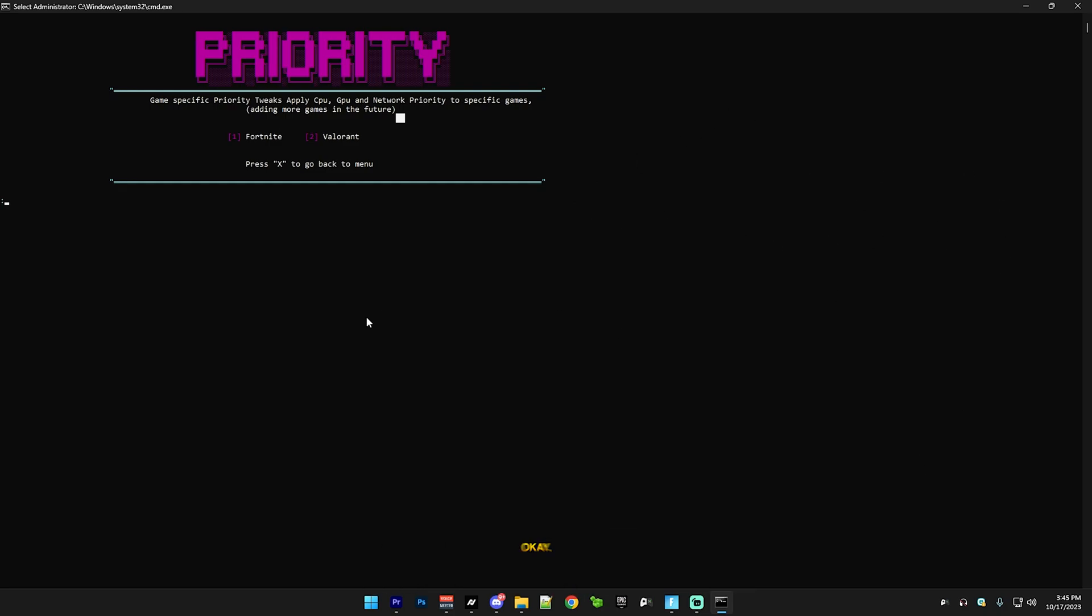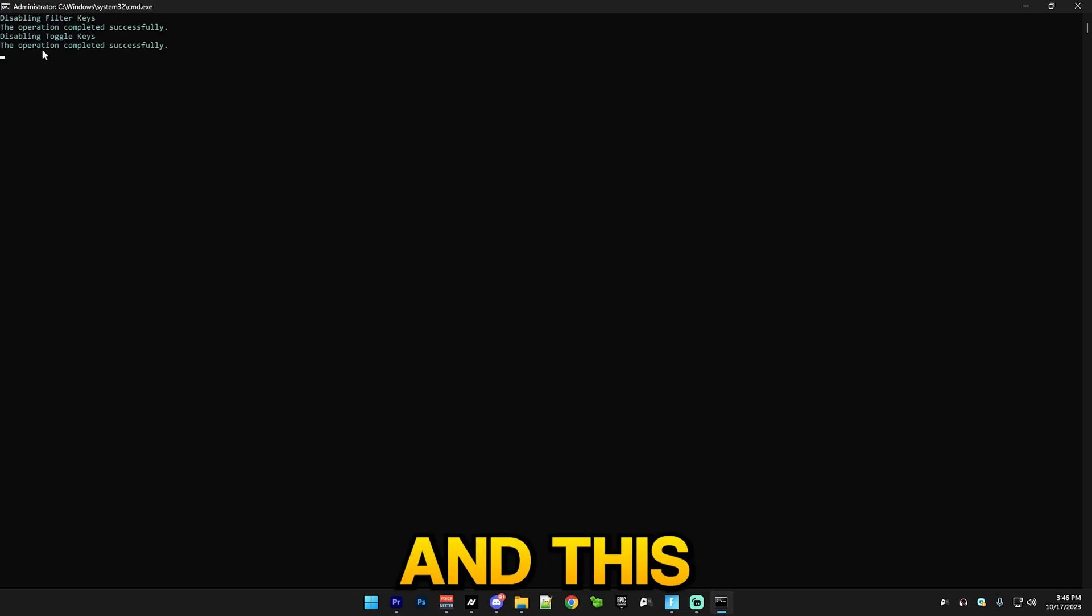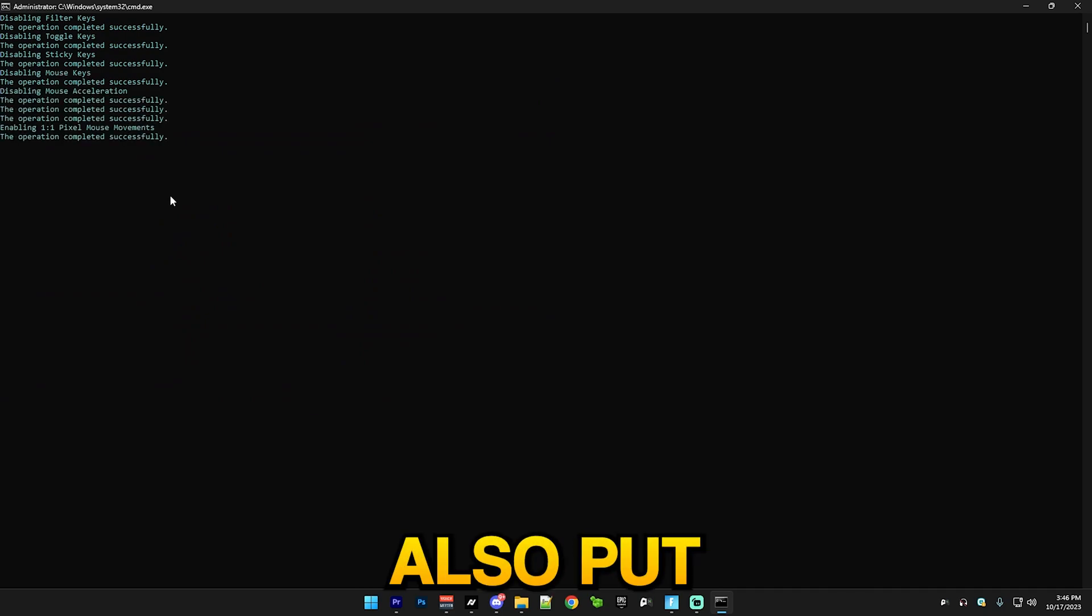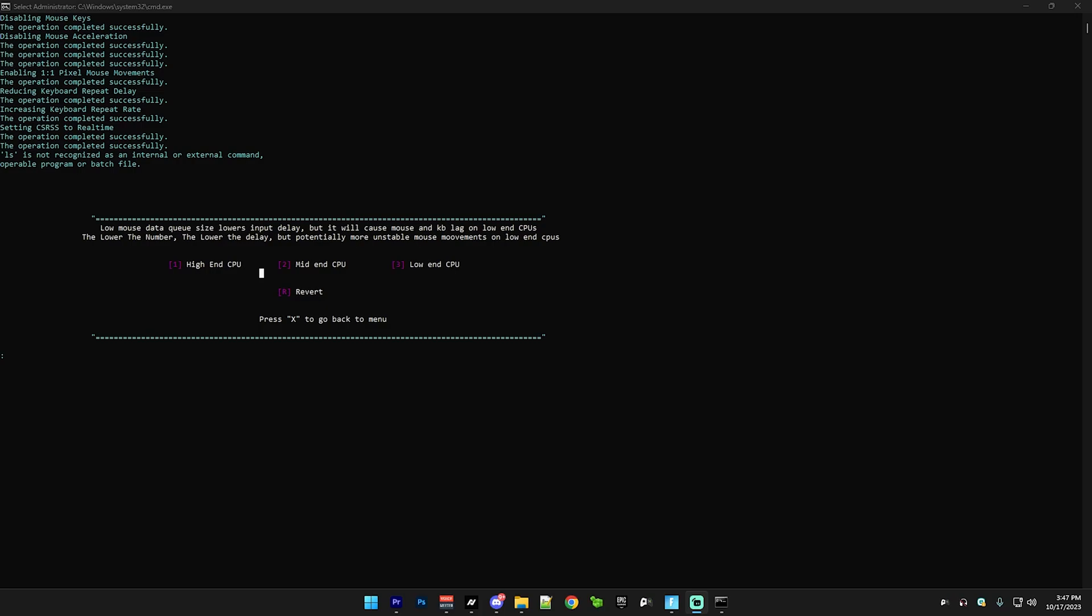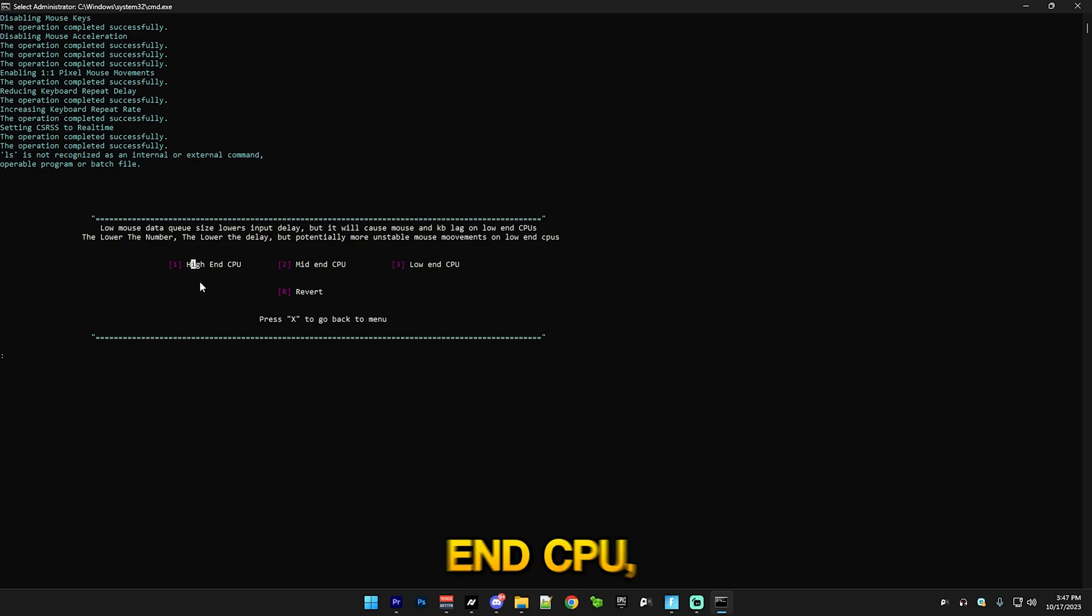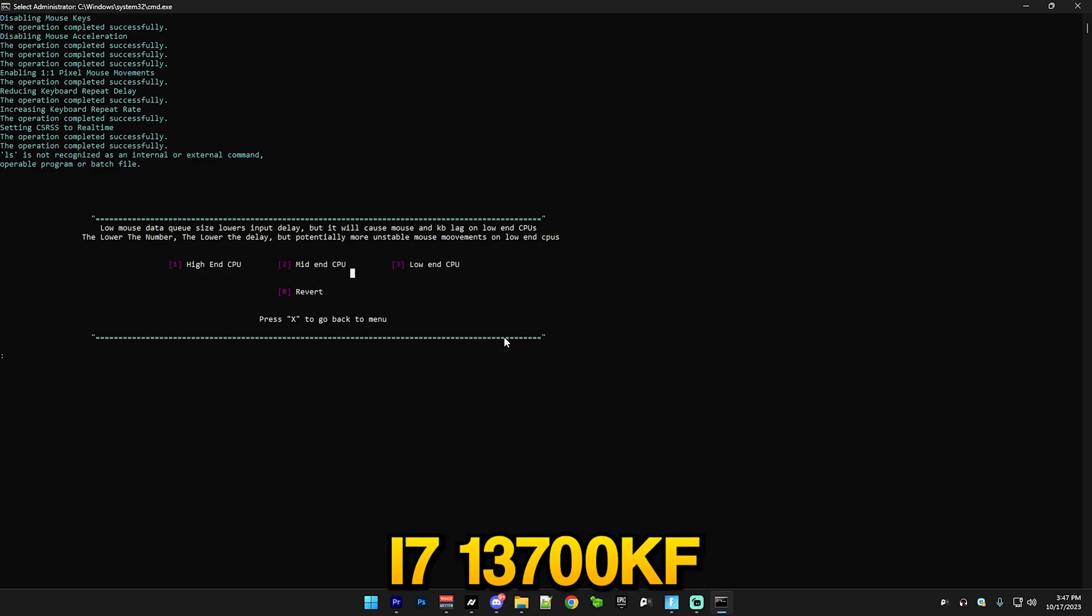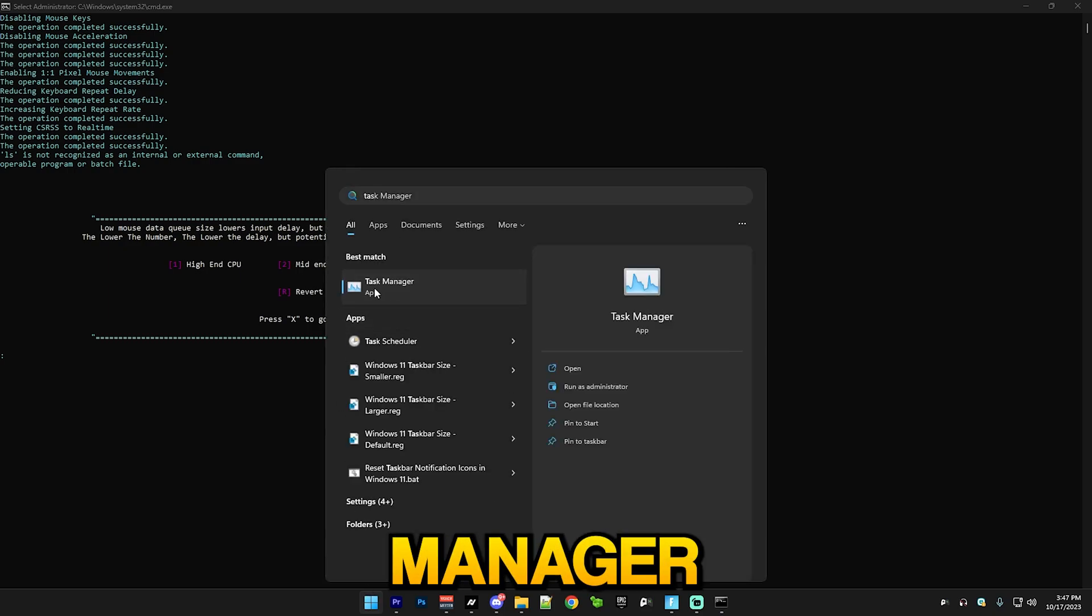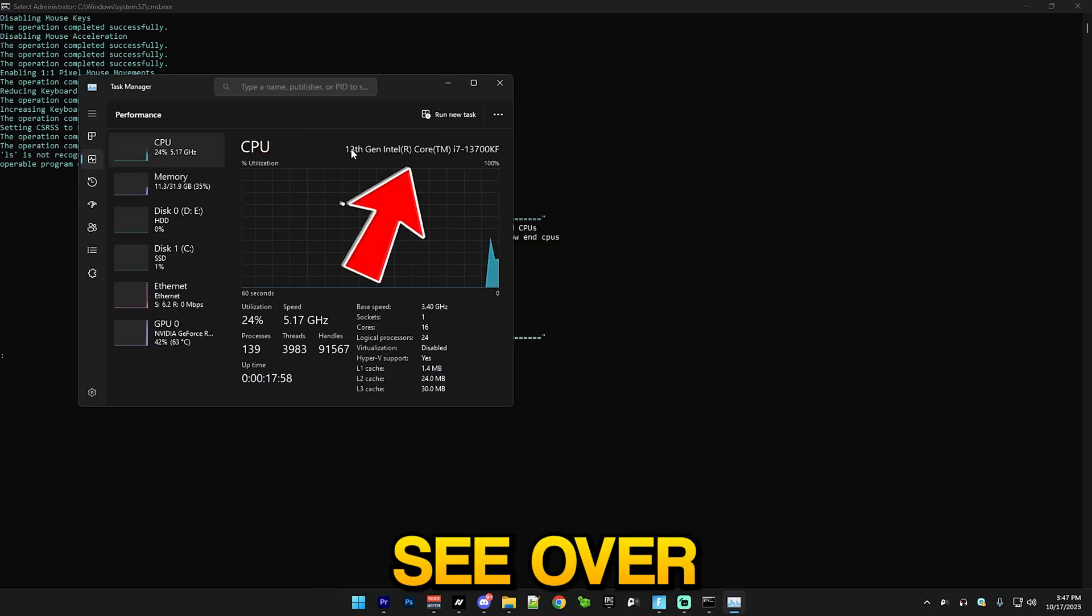After that we have mouse and keyboard. Just press 12 and this will tweak a bunch of mouse and keyboard settings. It will put you in a menu soon. Here you're gonna select how good your CPU is. I have a high-end CPU, which is an i7-13700KM. The way you check your CPU is you go to Task Manager, then go to Performance, and you can see I have a 13th gen i7.